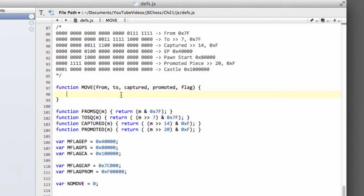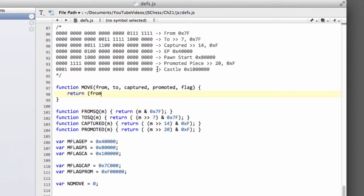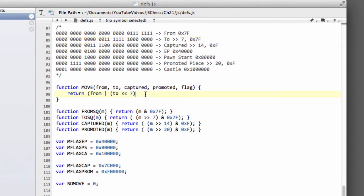Now, if you're not familiar with bitwise or, then please look it up or look at one of the tutorial videos I've done on the C programming. But essentially to get the move, we just return our from, there's nothing that needs to be done with the from. And then we bitwise or, and we've got to shift the to left by seven, because remember the to up here has shifted seven bits to start with.